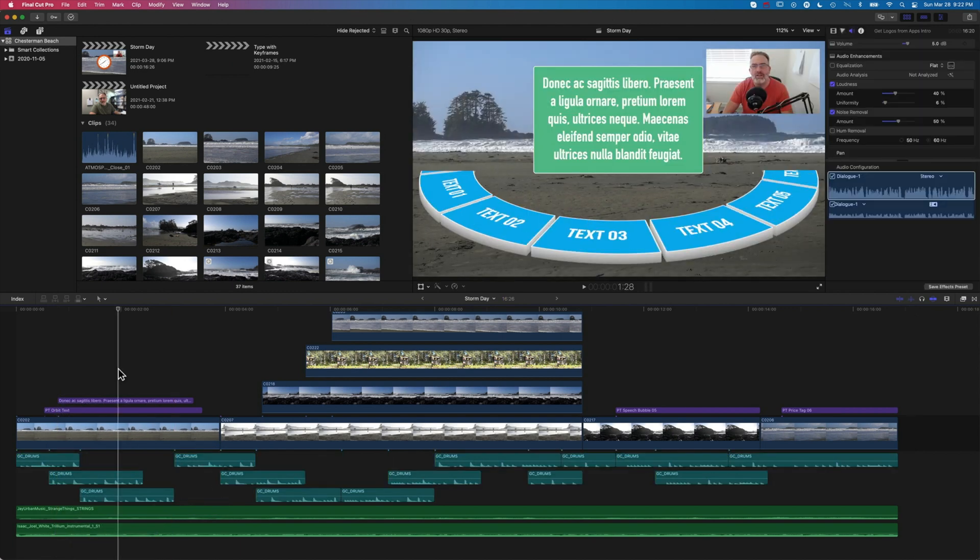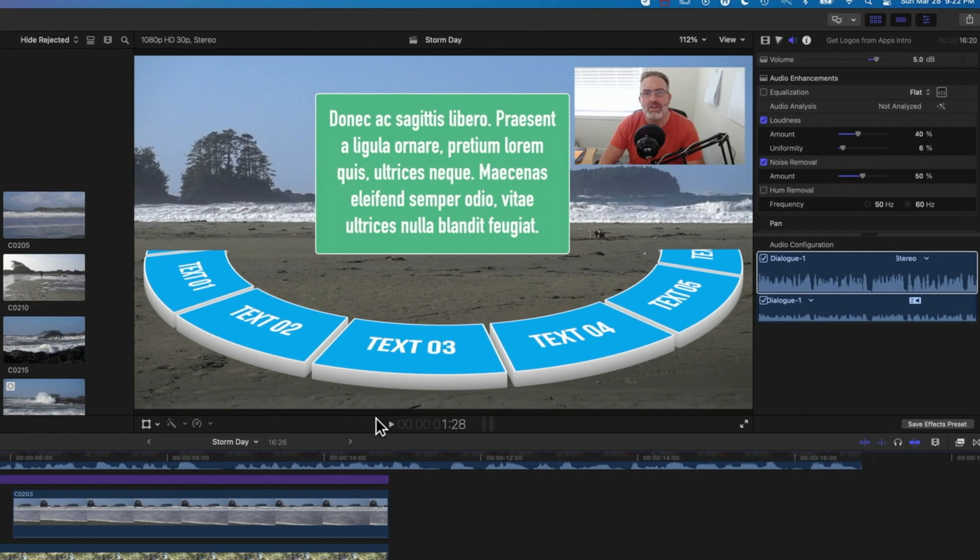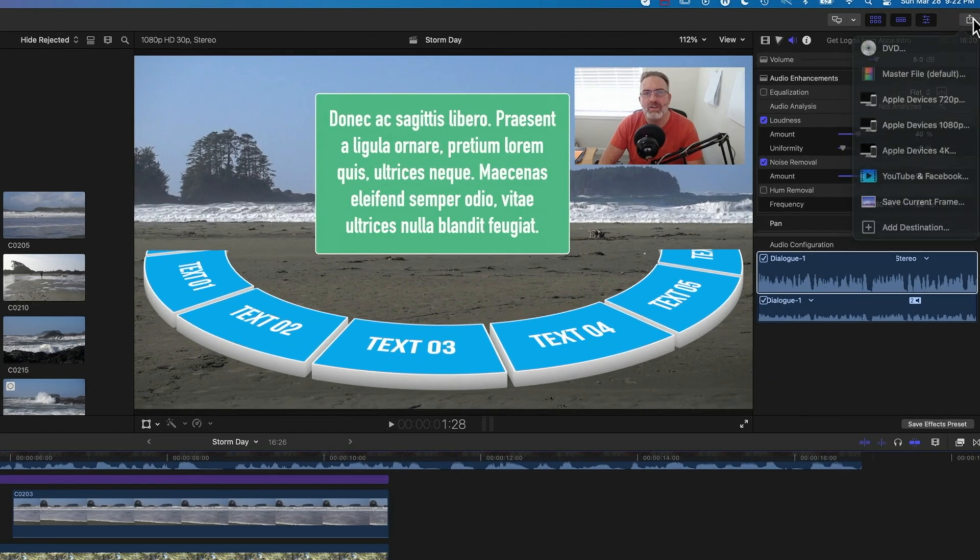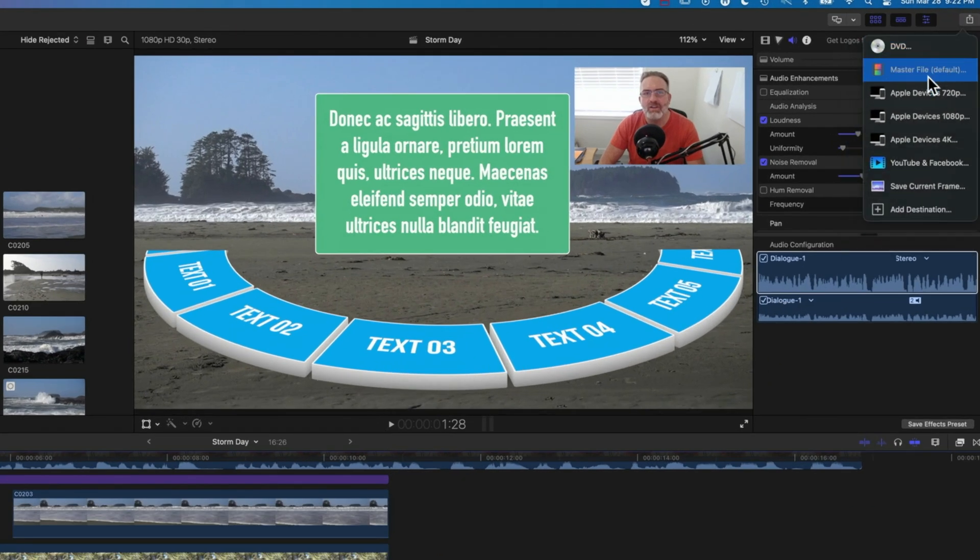Now you can see we've got this nicely colored timeline and we're going to look at how we can practically use that. If we come up to the top right to the share button, we're going to share this out as a master file.